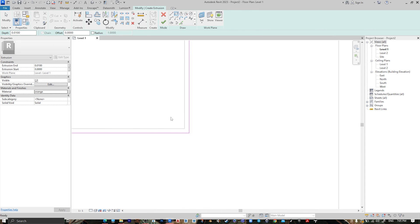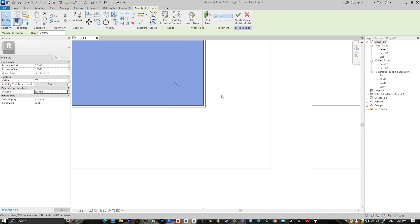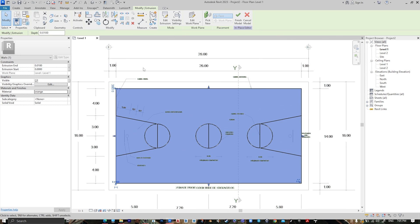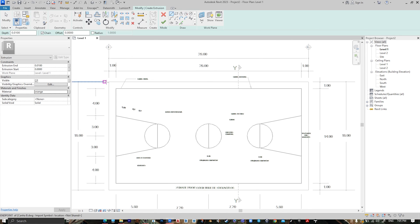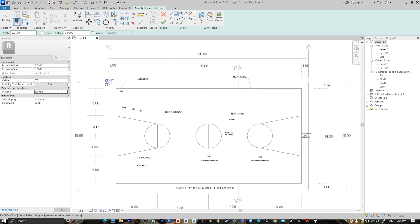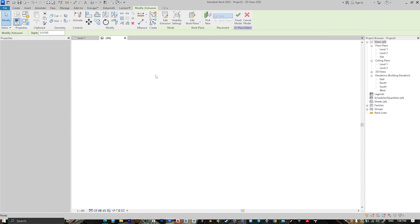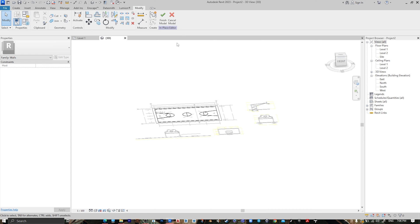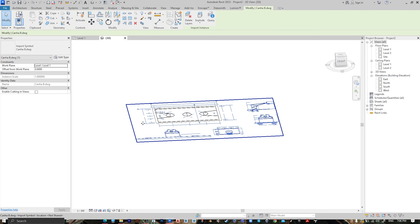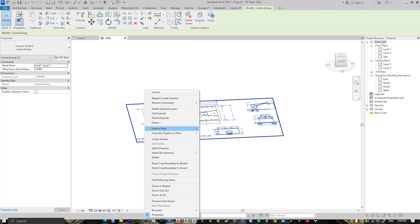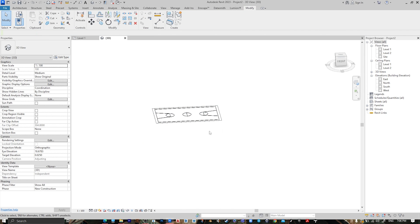Press OK. Go to 3D view, then press Finish. Select the AutoCAD file, right-click, and choose Hide in View > Elements.